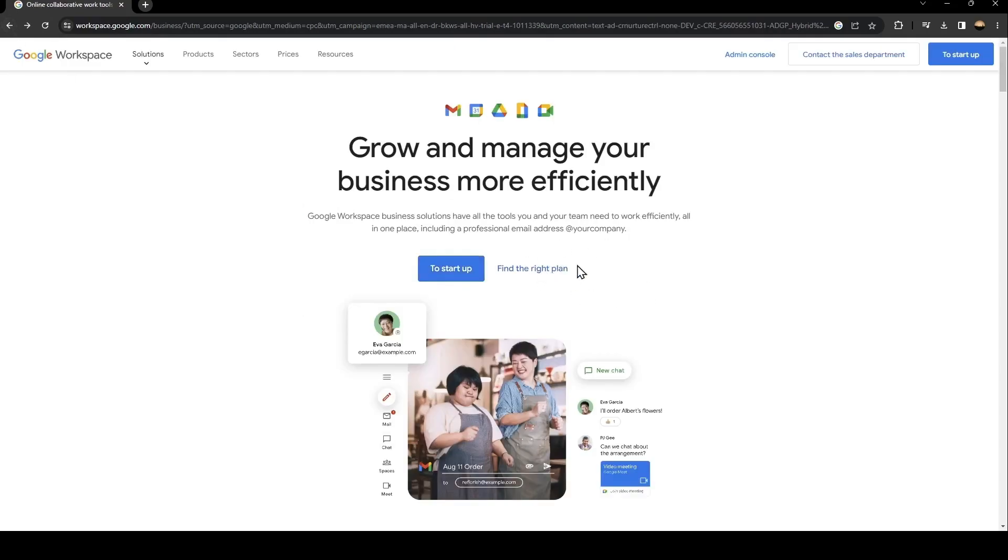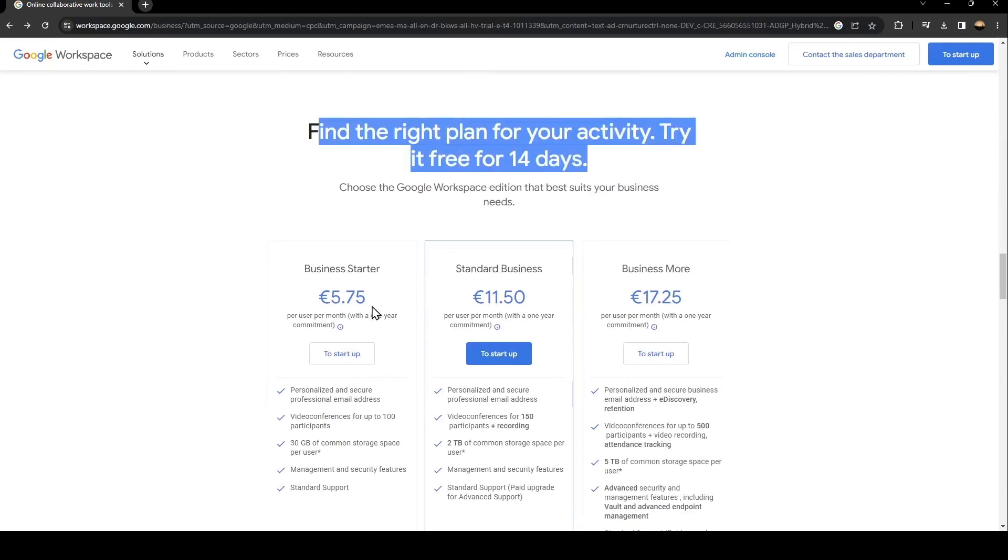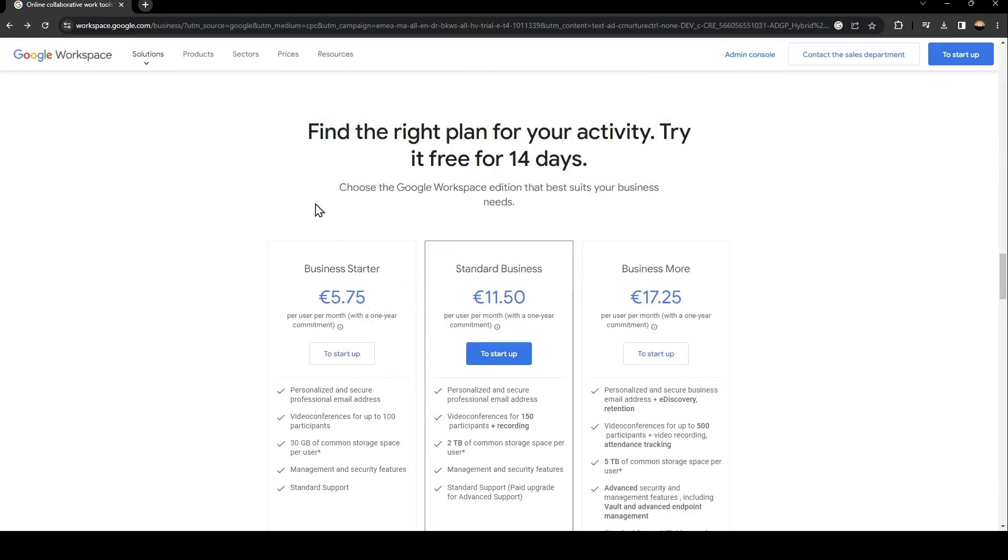From here if you click on find the right plan you're going to find the plans for Google Workspace. So there is the business starter with 5 euros, the standards business with 11 euros, and the business more. You can also have a free trial for 14 days.